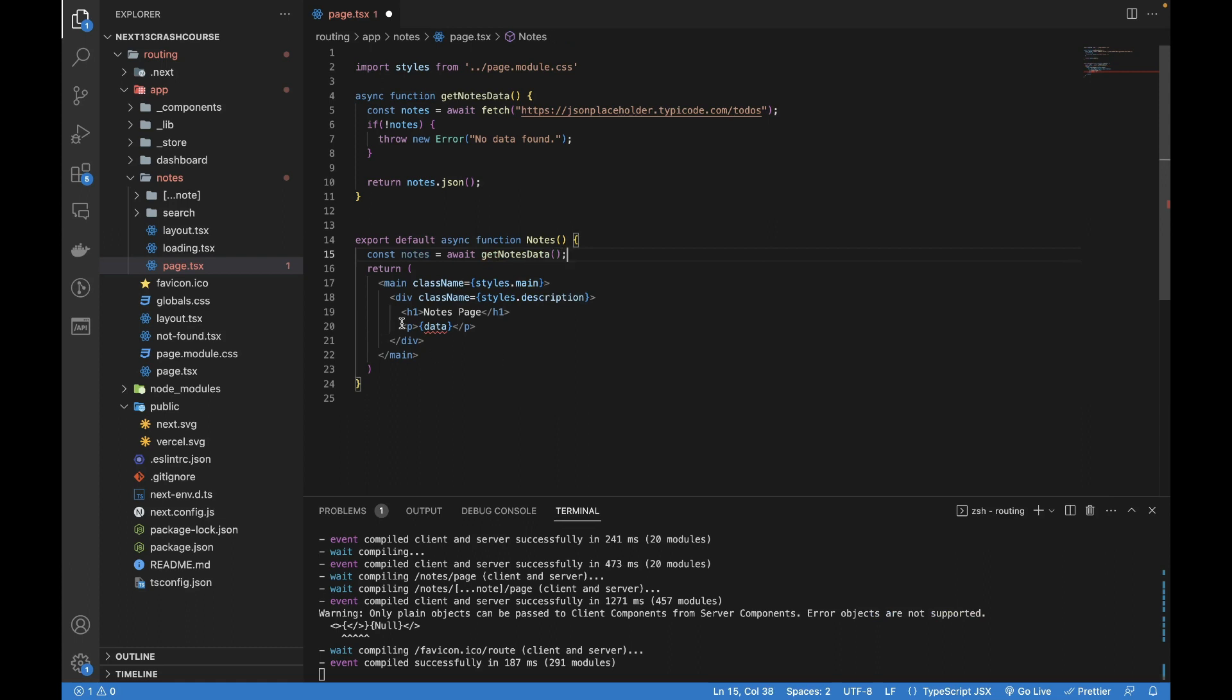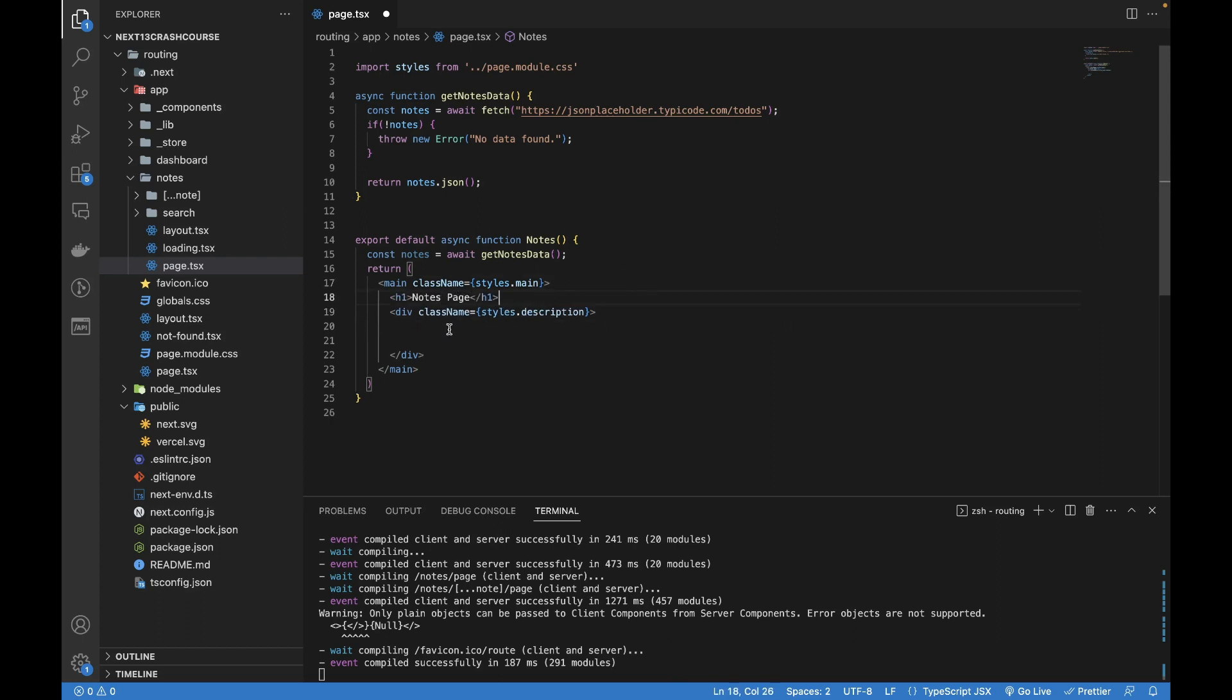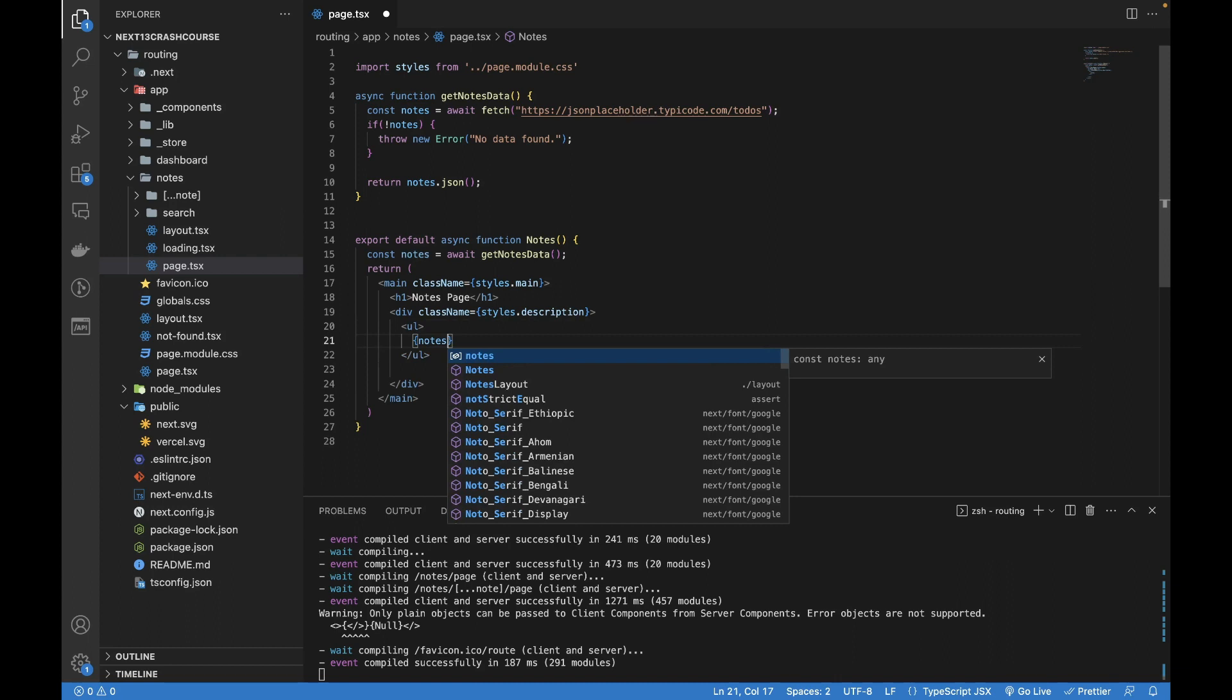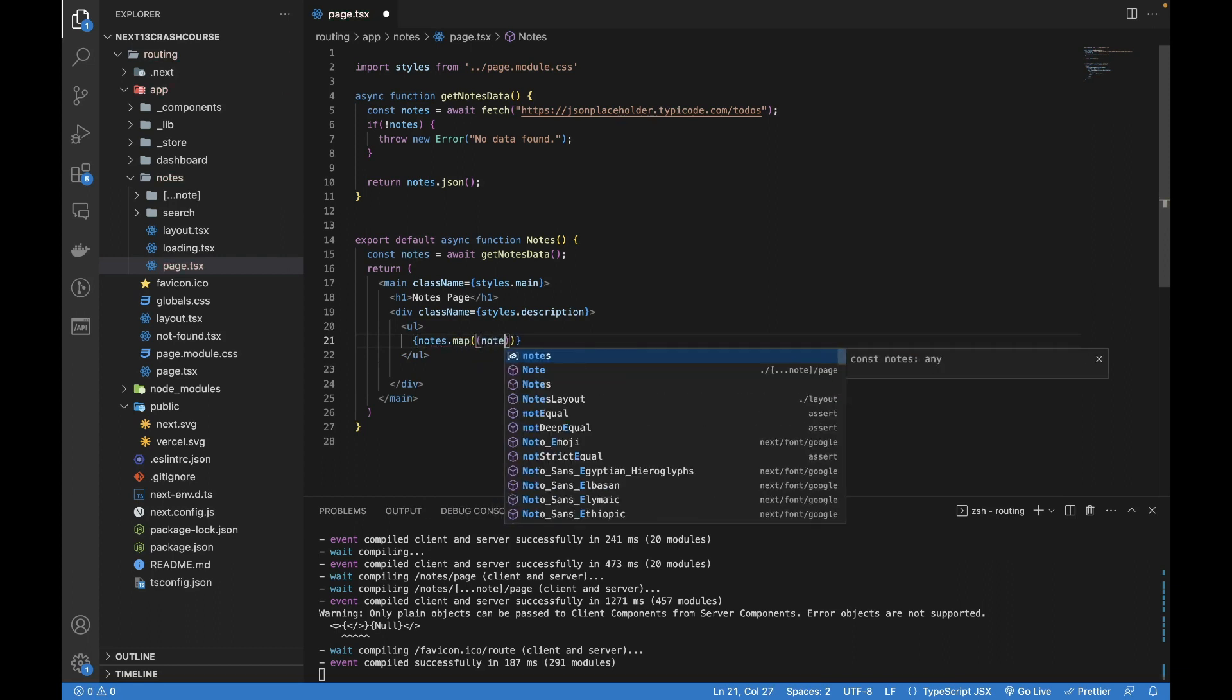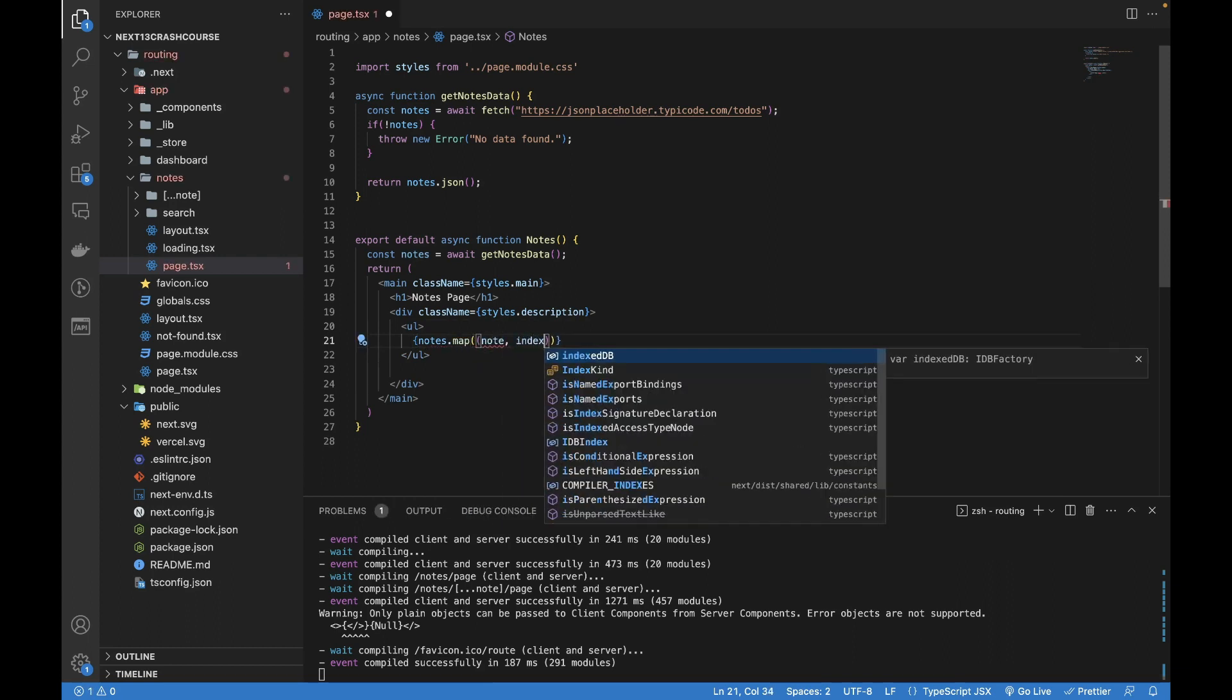I'm going to remove this data paragraph. Let me remove it from here and bring it below the main tag. In this I'm going to create a ul, and then I'm going to write .map.